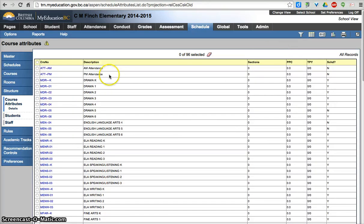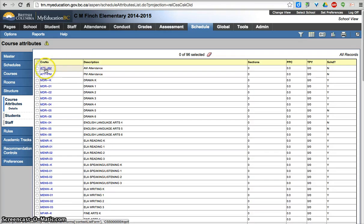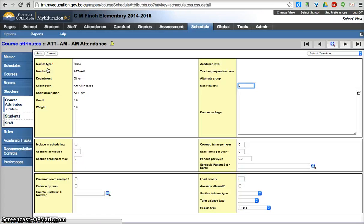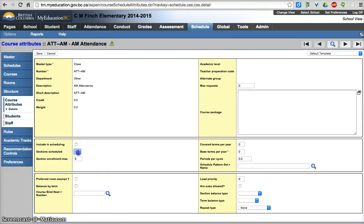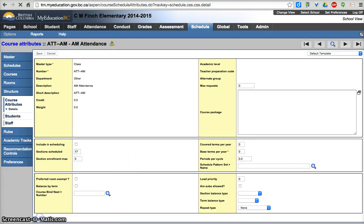So I'm just going to go filter all records. Because I knew I brought them down in the school. And I need 17 sections, because I have 17 homerooms for ATT-AM and 17 for ATT-PM. So I'm going to show you two options in terms of starting the creation of the sections. I'm going to click on the course title. Sections scheduled, I'm going to change from 0 to 17. And I'm going to hit save.